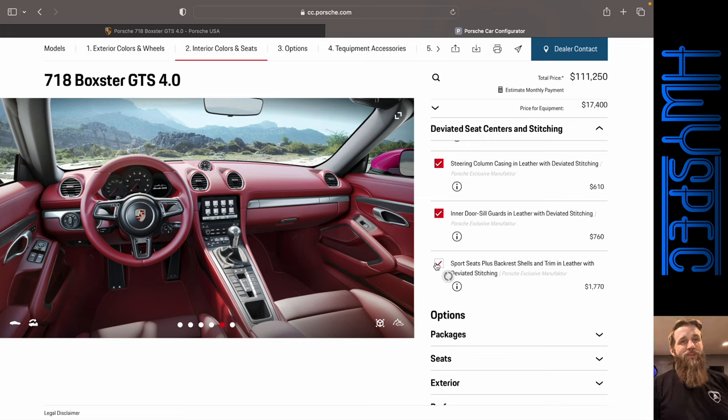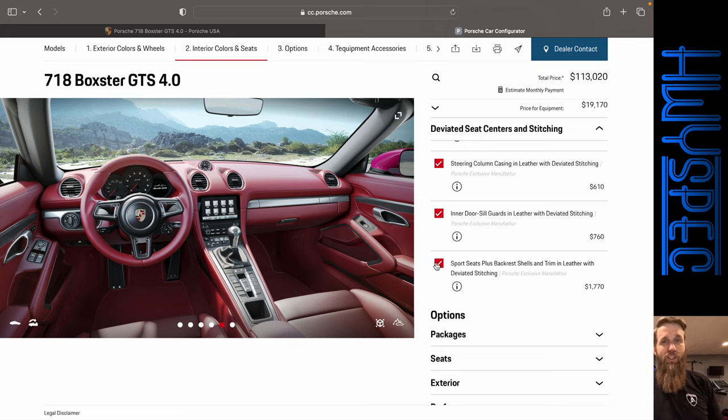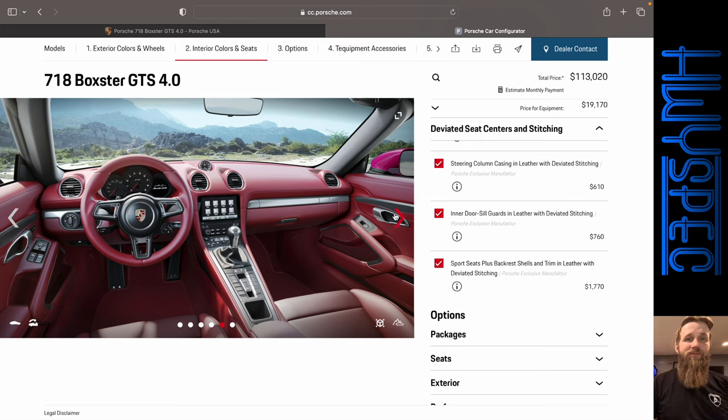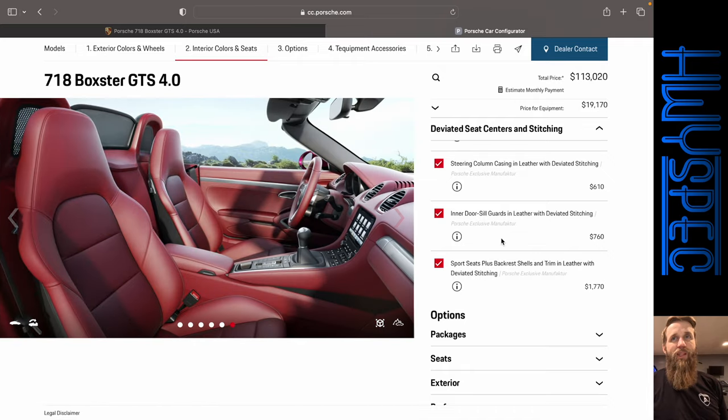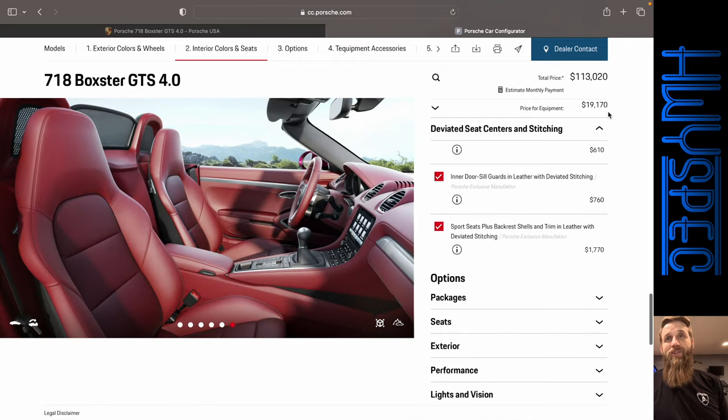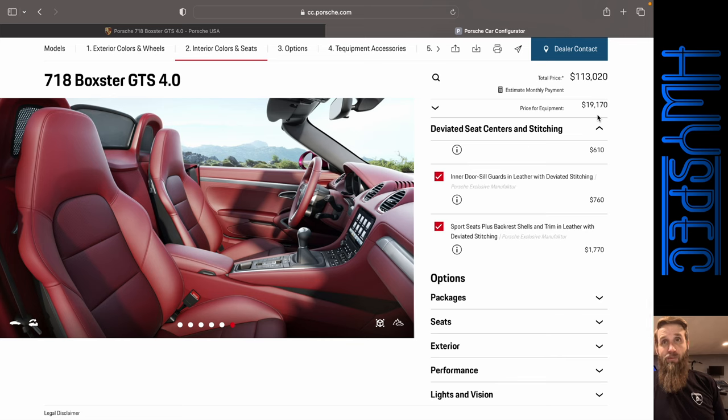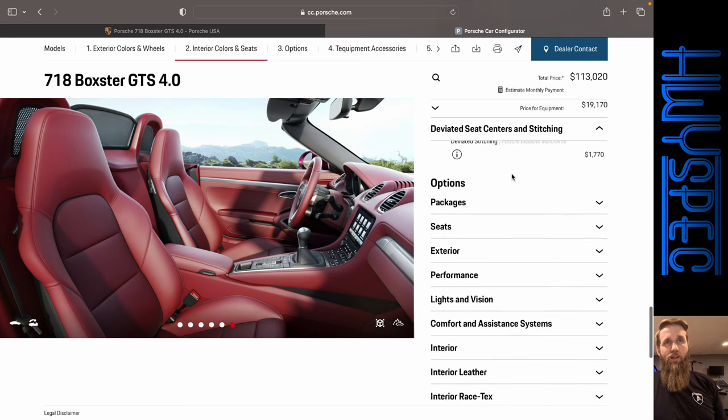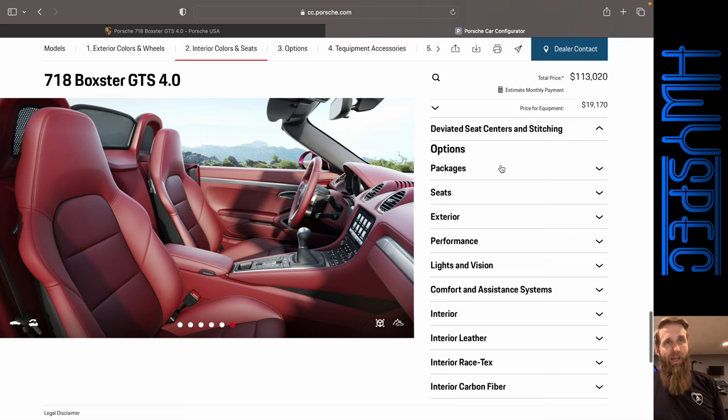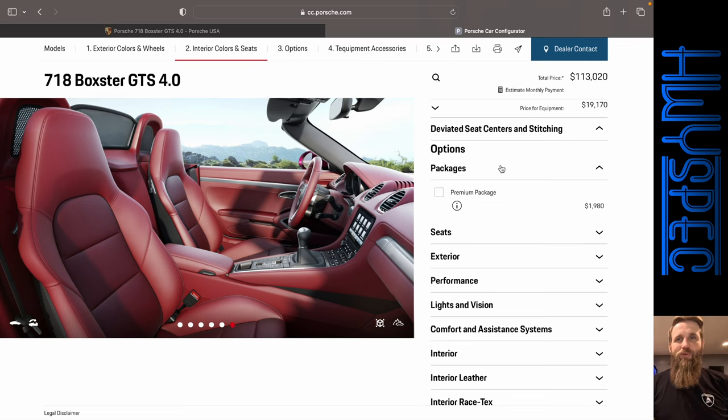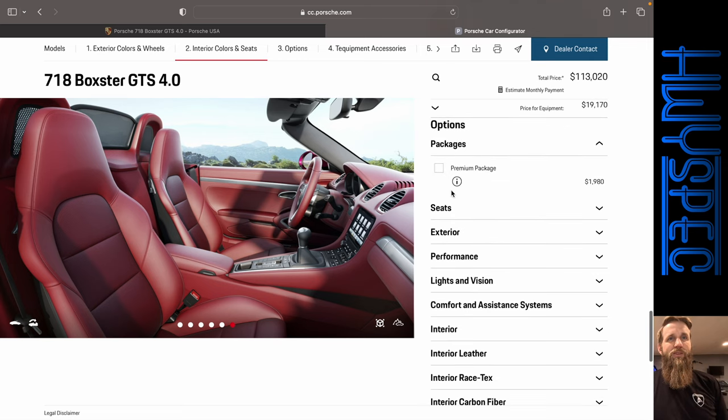So let's do the door sill guards. Now let's see if it will let us do the sports seat plus back shells and trim in leather. Okay. Looks like it. We're $19,170 in options, more than a Nissan Versa so far in options. And we haven't touched any packages, any of the real options.